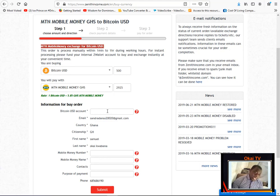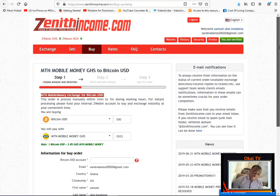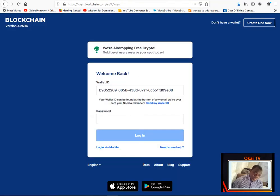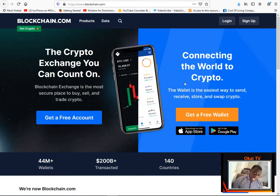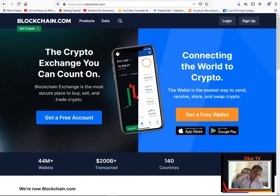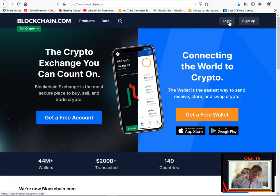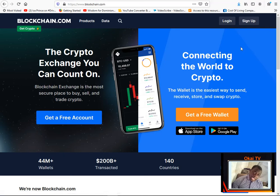Bitcoin deals with wallets so you can just create a wallet easily. So now let's go to this website I'm going to show you. It's called blockchain.com.